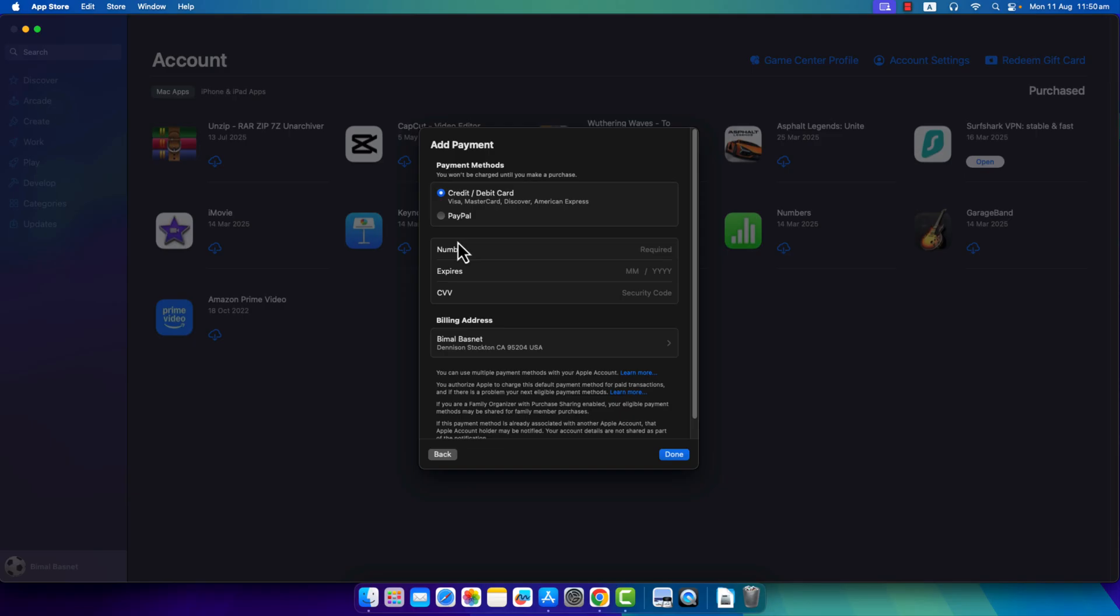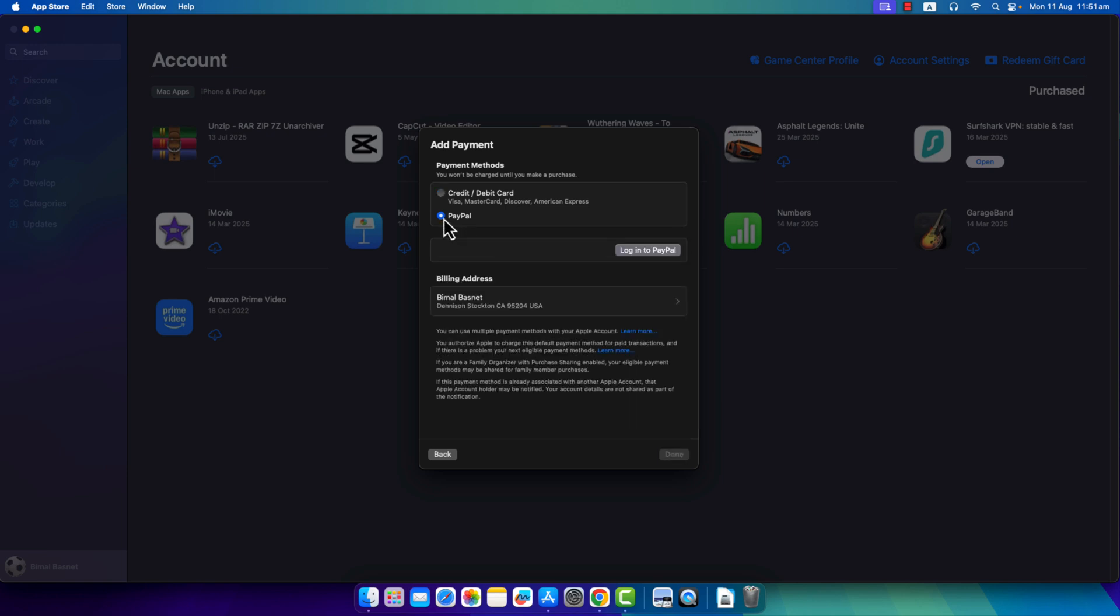But you can choose to add your credit or debit card details like the number, the expiration date, the CVV, and the billing address. If you have a PayPal, better yet, you can also simply log in and link to your PayPal account.